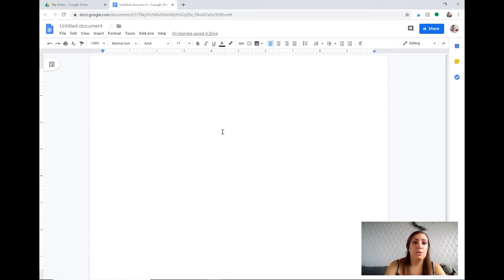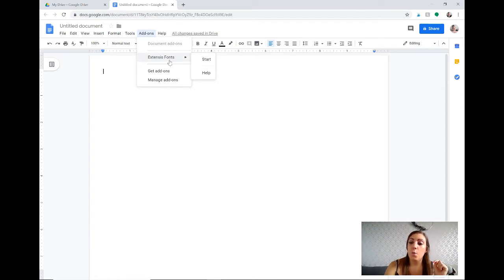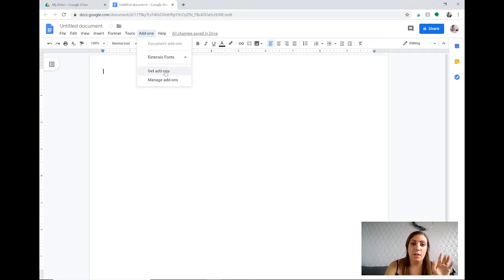So the first thing you want to do is you have to go to your add-ons and if you don't have this Extensis Fonts add-on you have to go get it. That's where you find all the better fonts that are available.